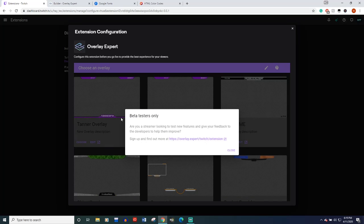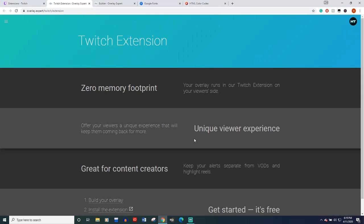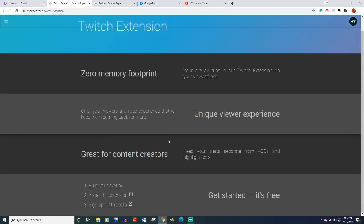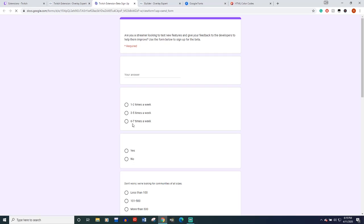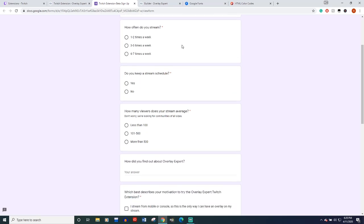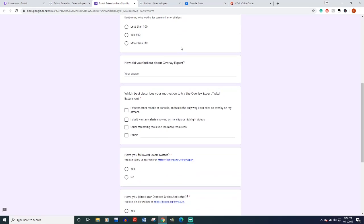And then it's going to ask, or it's going to tell you beta testers only. So what you're going to do is click on this link, scroll down and sign up for the beta. When you click this link, it's just going to ask you some questions.